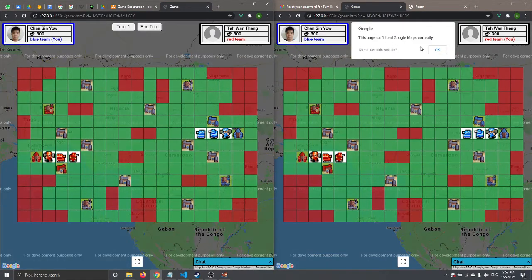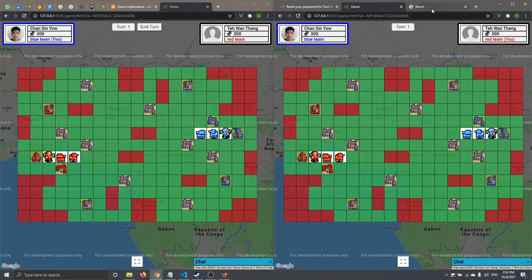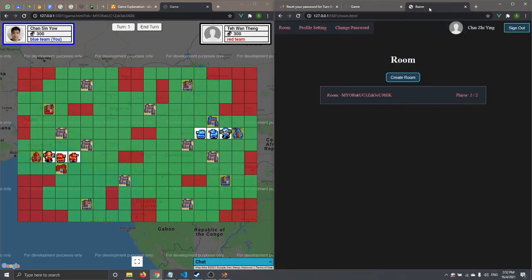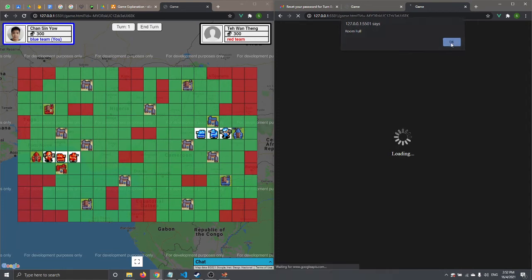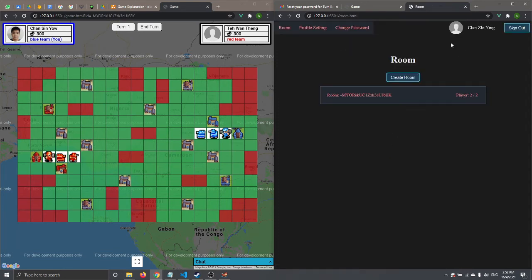We also checked the 'game room full' condition. Each game room can only have 2 players. If a third player like Chai Xing tries to click on the room, it will show 'Room Full' and they will be redirected back to the room.html page.